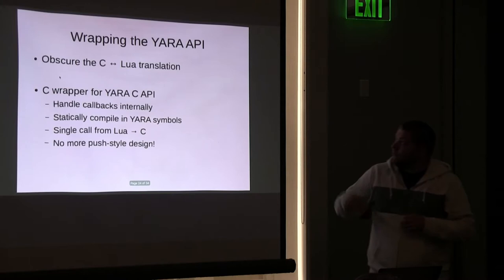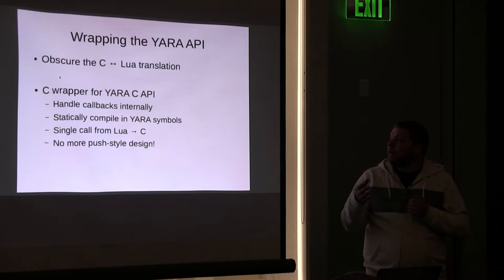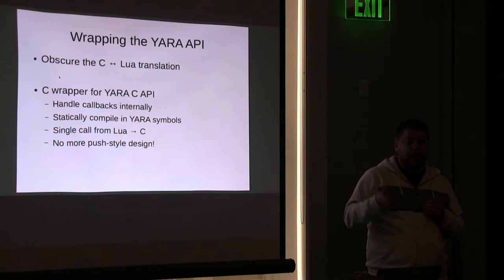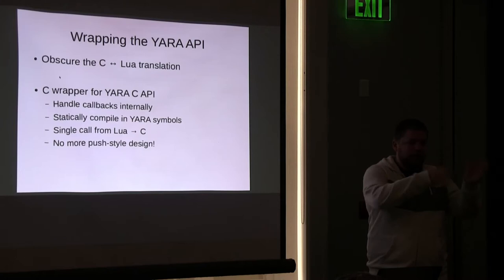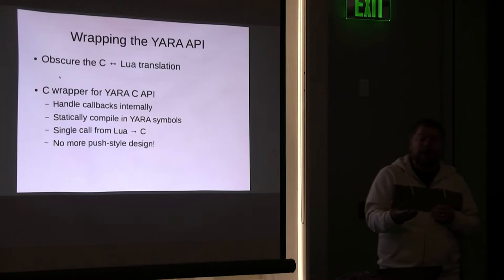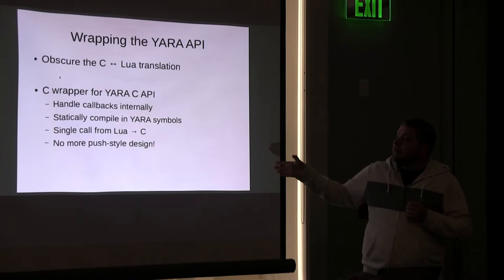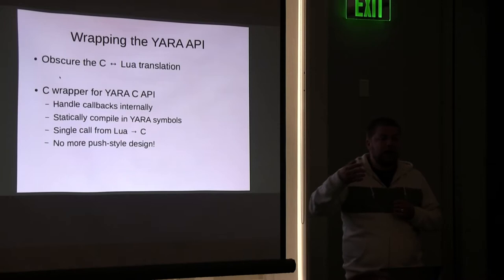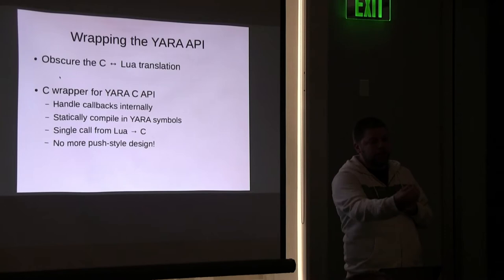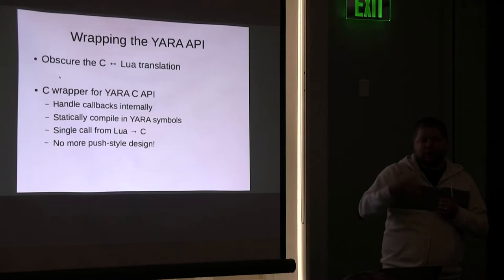So the solution for us was actually write a thin C library that obscured all of this. Essentially what we ended up doing was writing a wrapper in C around the entire YARA API process as a single function and calling that one time, rather than having to jump from Lua to C to Lua, and then Lua to C to Lua over and over and over again for tens or hundreds of thousands of rules that we might have. We ended up writing a really thin wrapper, statically compiling in YARA, and then distributing that as part of our platform, and then using FFI to load that shared object. Getting rid of this push style design. We're just making a single call to our custom function that abstracts the YARA functionality in C, but still gives us the same functionality at the end of the call.